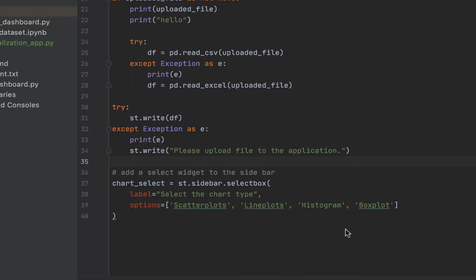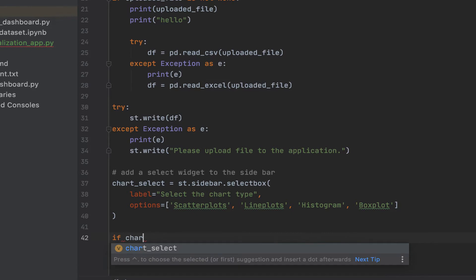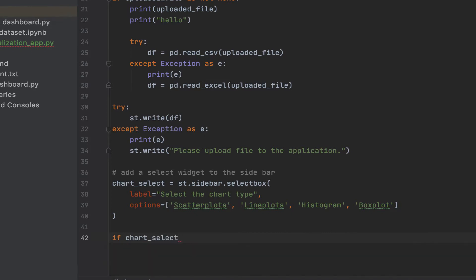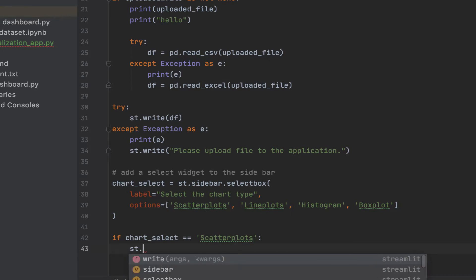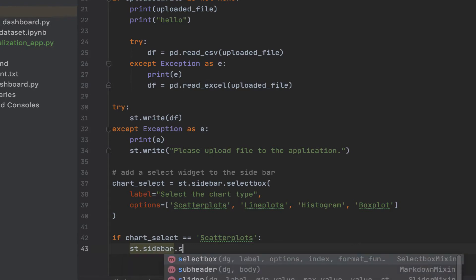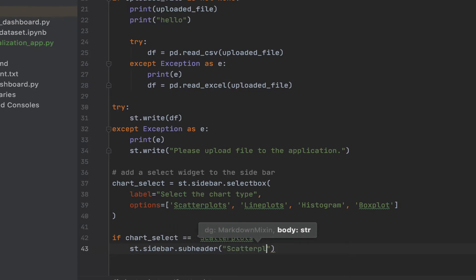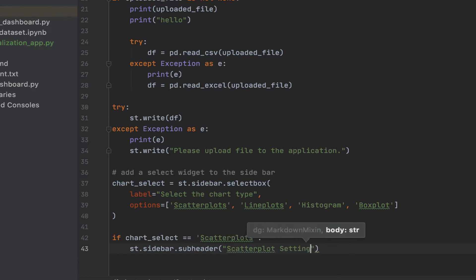We want to be able to show different other parameters based on what's selected, right? So we'll use a bunch of if statements for that. So if chat select, I could have said chat selection is equals to, then we want to write something in the sidebar. I want a certain sub header to be customized.